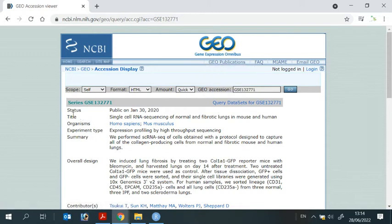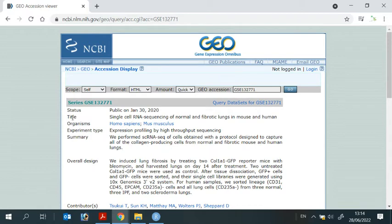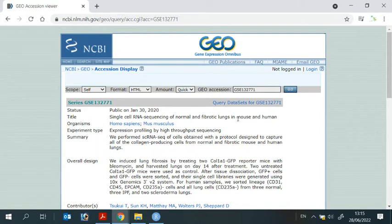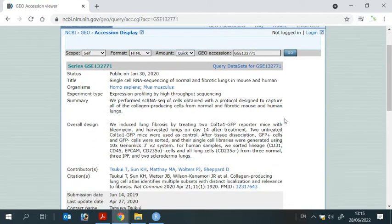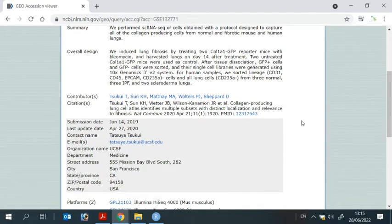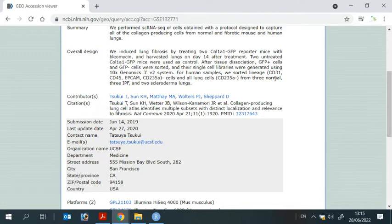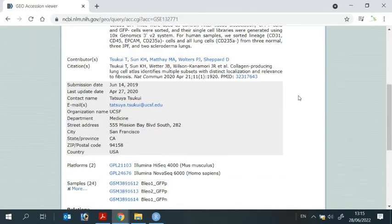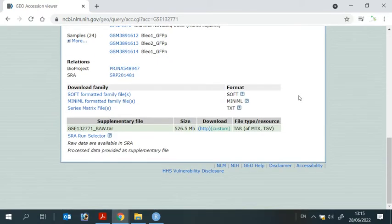You can see the data is available from January 2020. From the title description, we know that the data set contains single cell RNA sequencing data for lung tissue from both mouse and human. For the demonstration, I'm going to use the data set for normal human lung tissue. We can scroll down to find the data. Here it is.